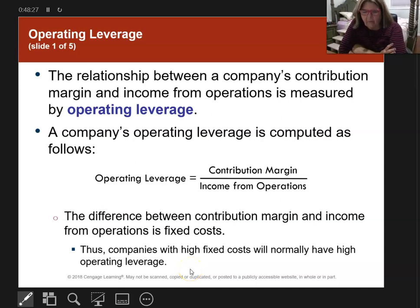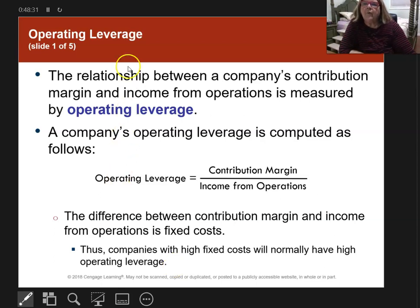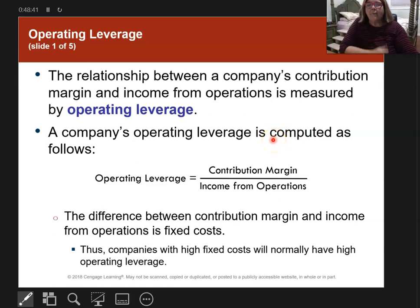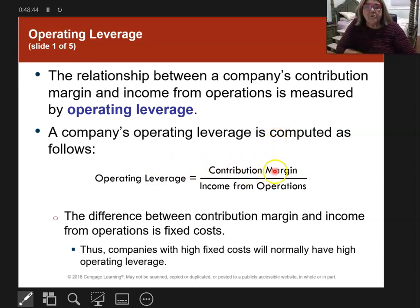This last video for Chapter 5 is about operating leverage. It's the relationship between the contribution margin and income from operations. Operating leverage is calculated by taking the contribution margin divided by income from operations.